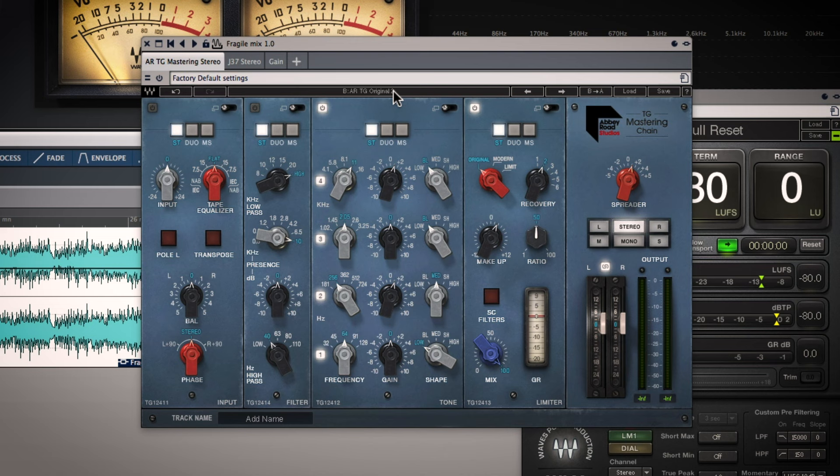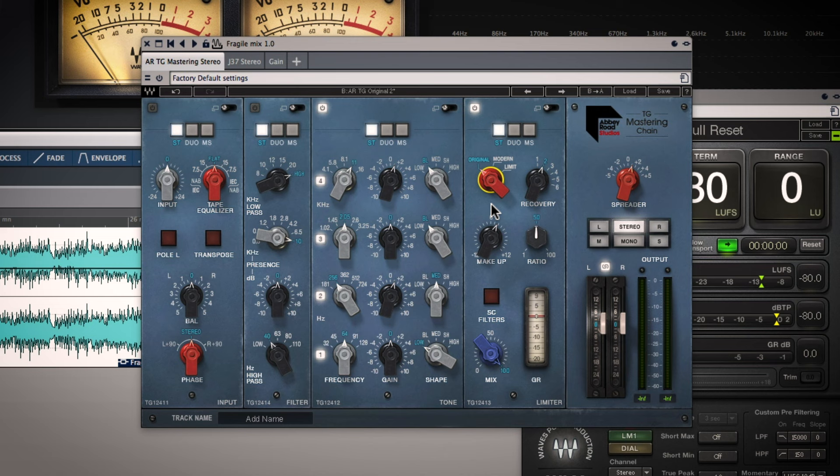And if that is your goal in mastering you can certainly achieve that by applying more gain and more digital limiting later on. So now I'm going to switch over to the settings that I've settled on for mastering this song and just take you through them and explain them to you. I think the first thing to talk about is the three different options you have available in the dynamics processing section of the TG.